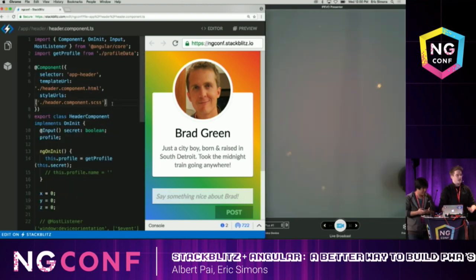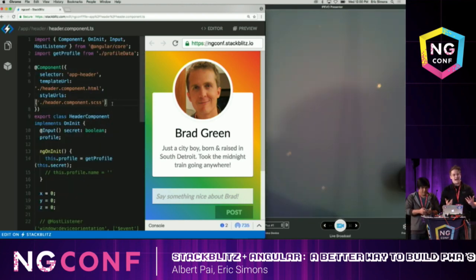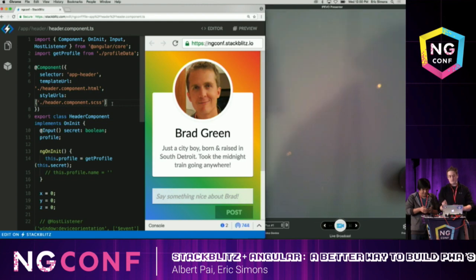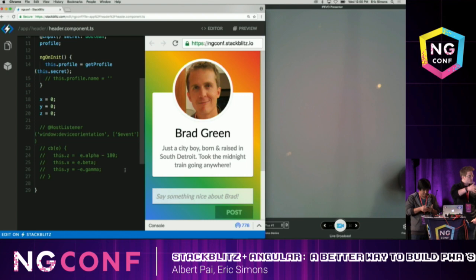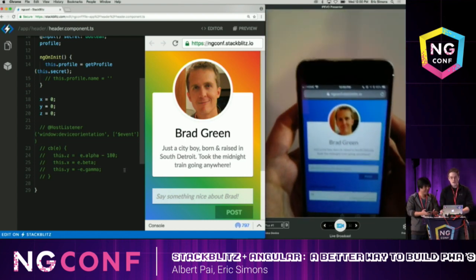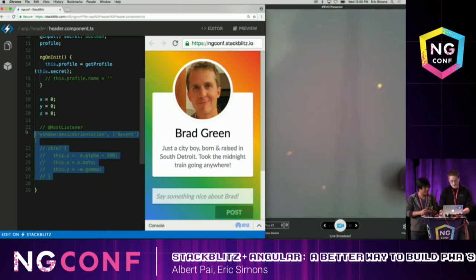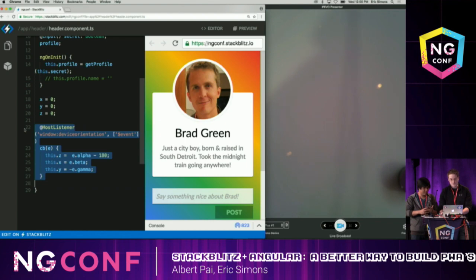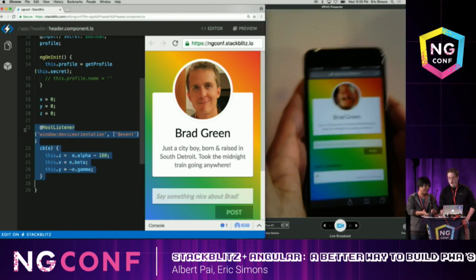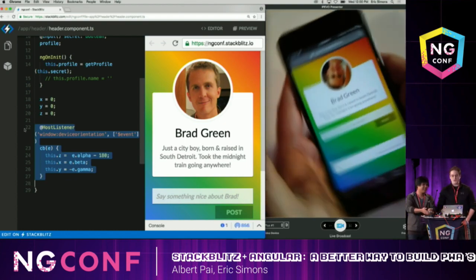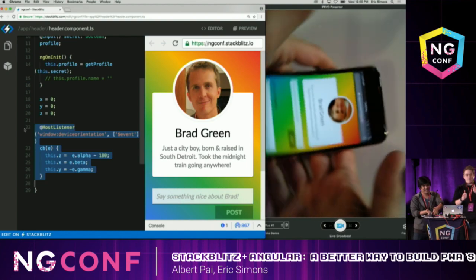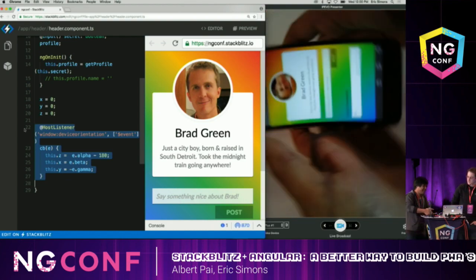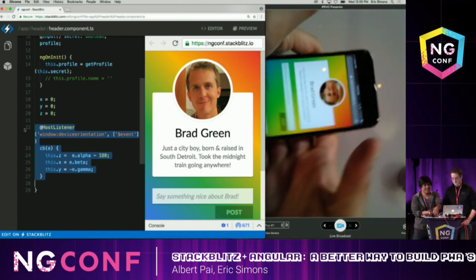Now we're actually going to change some functionality. Brad's looking kind of inanimate, and we want to bring him to life a little bit. One of the cool things with progressive web apps is you can use mobile-specific APIs. So why don't we hook into the gyroscope and make Brad's face a little more animated. Now when you twist it, his face is kind of like a compass. If you flip it up and down, it'll skew a little bit — a little closer to being alive. Almost 900 devices connected over the air.